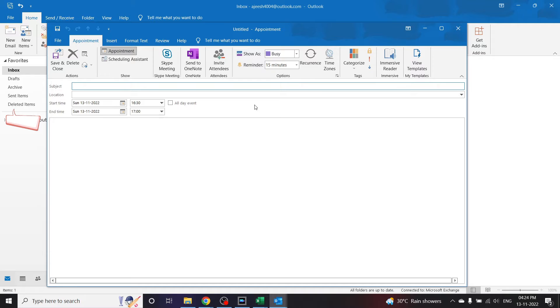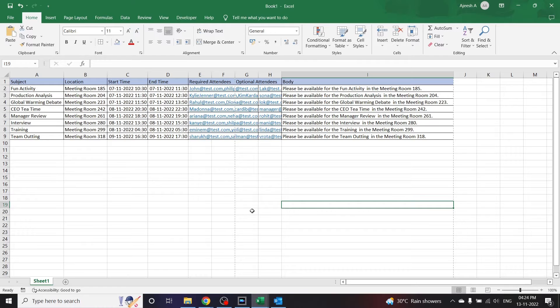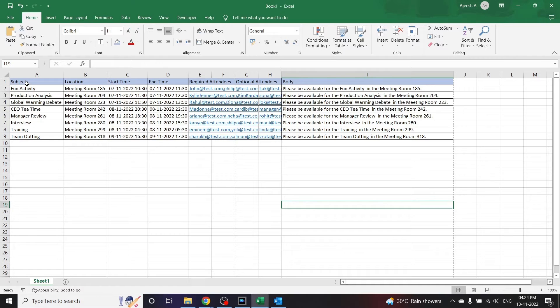All right, here I have a set of data wherein I have to make appointments. For example, I have the subject lines here: fun activity, production analyzes, and so on.